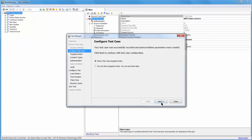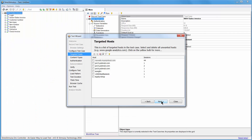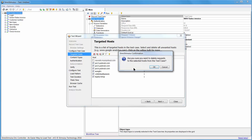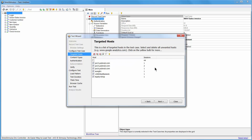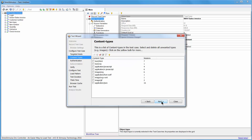And stop recording. Back in the test wizard, I am removing all unnecessary hosts that were targeted. Then I remove static image requests that are unimportant for performance.